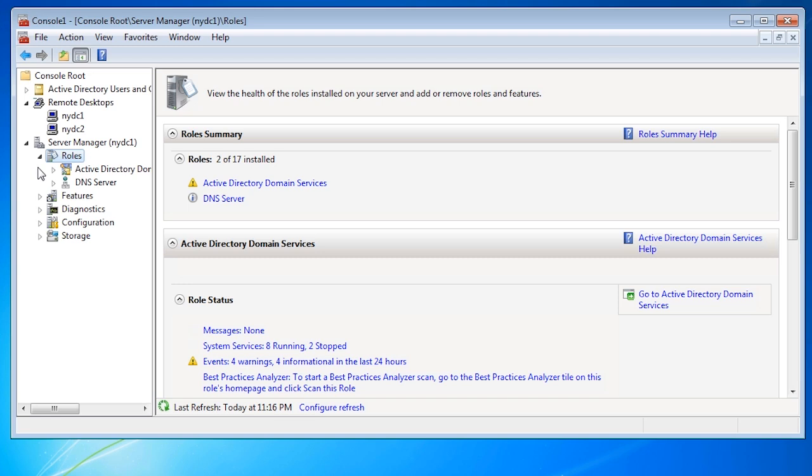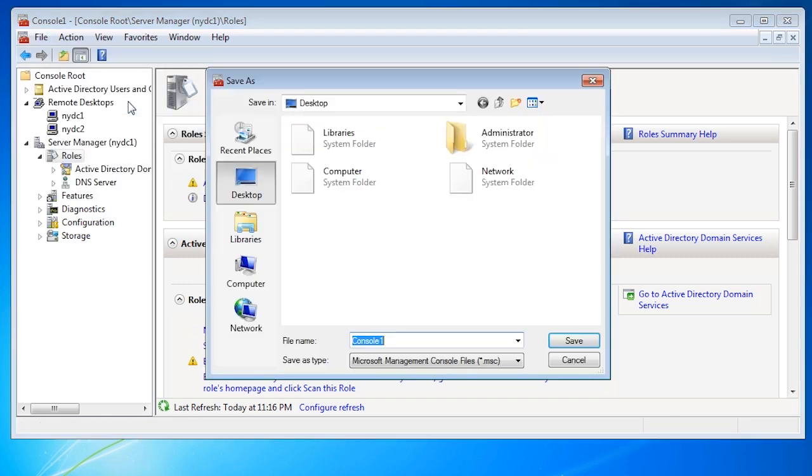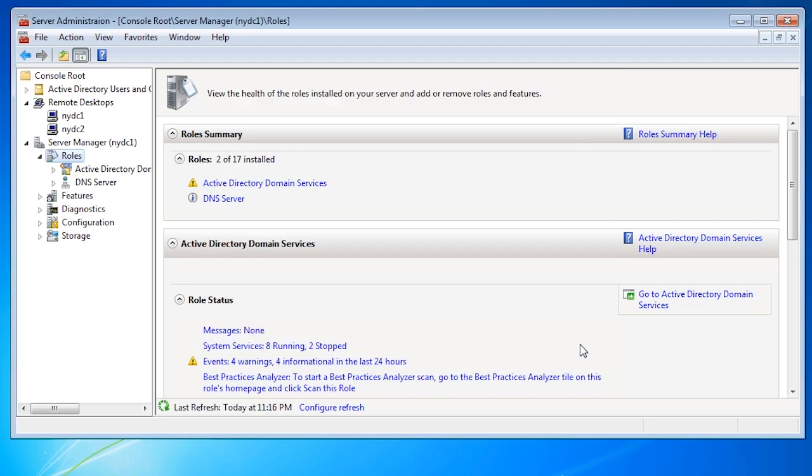Once the MMC console has been set up, you can now save it from the file menu. In this case I will save it to the desktop, so if I want to use it again, I simply need to double click the icon on the desktop to open it.